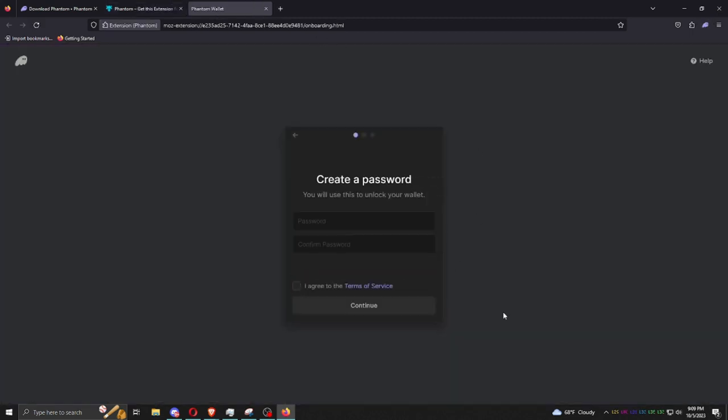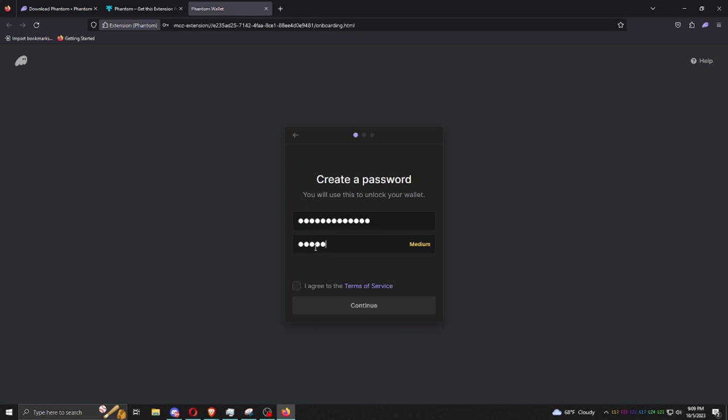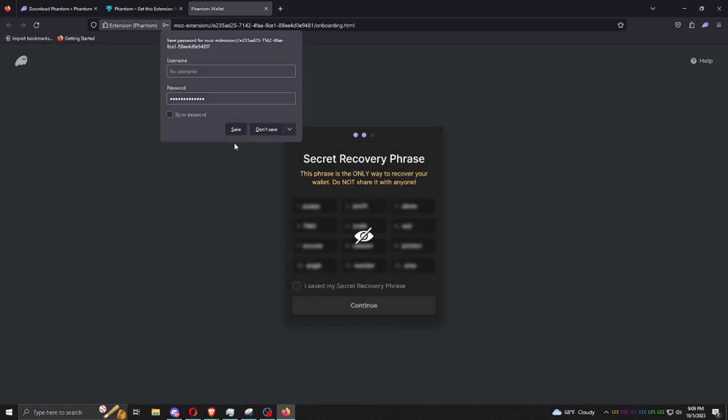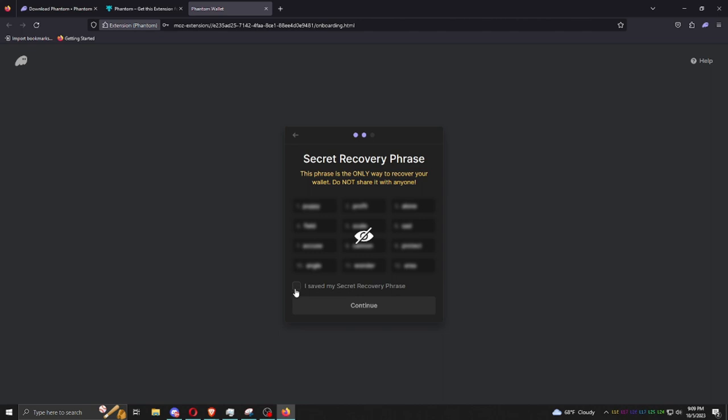You're going to make up some type of password. Write it down and don't lose it. Get locked out of them, it gets a little trickier. And this is the most important part, the seed phrase.